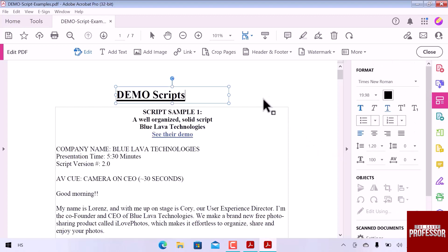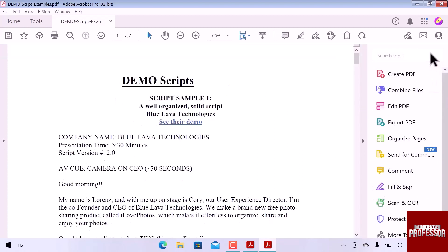Once you are all done, click to close. This is how you can edit a PDF file in Adobe Acrobat.